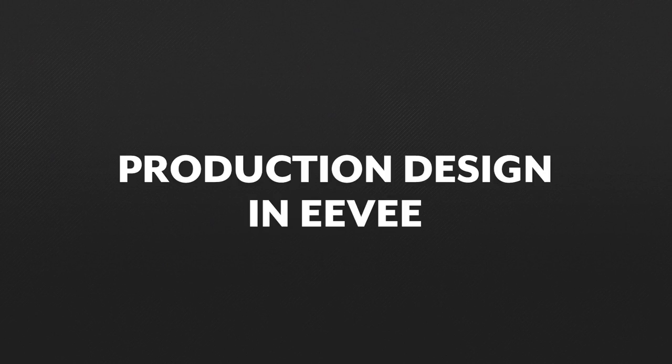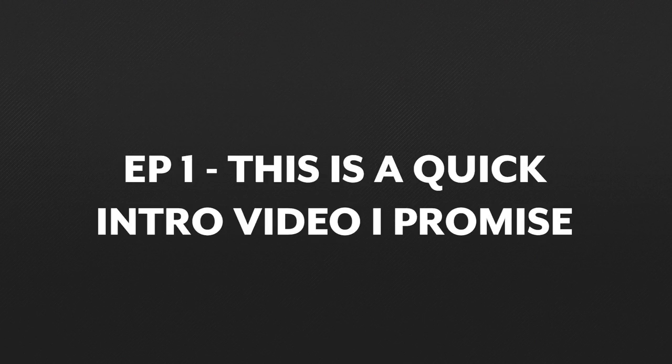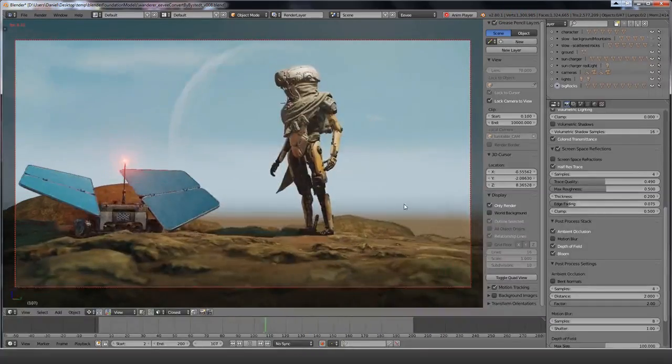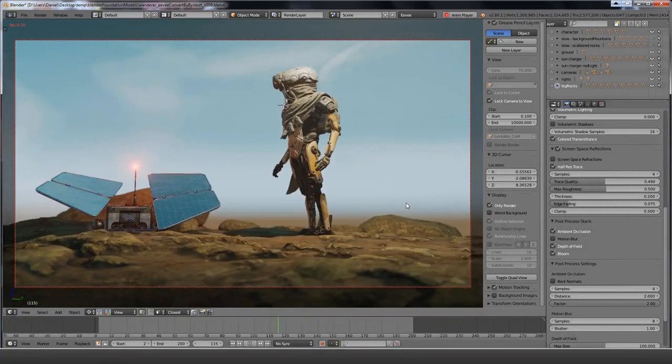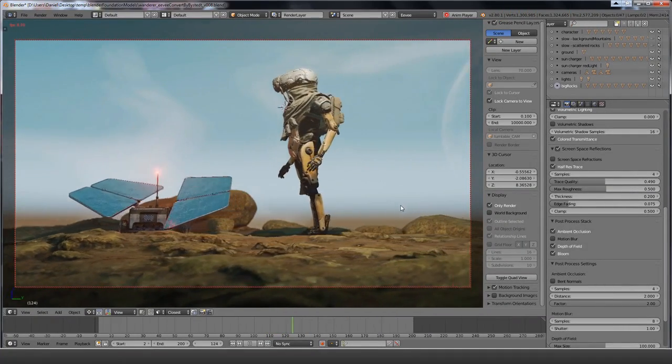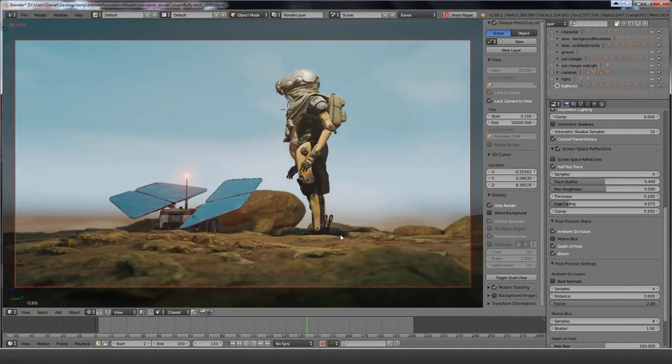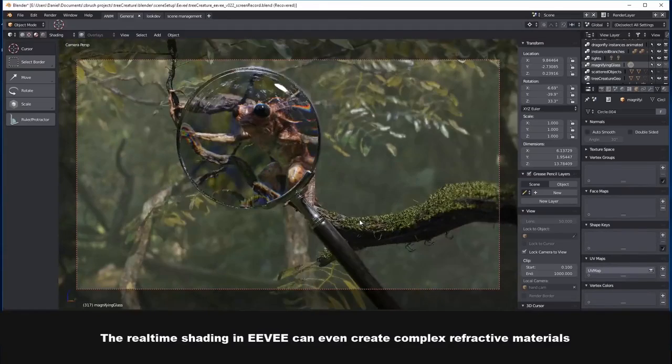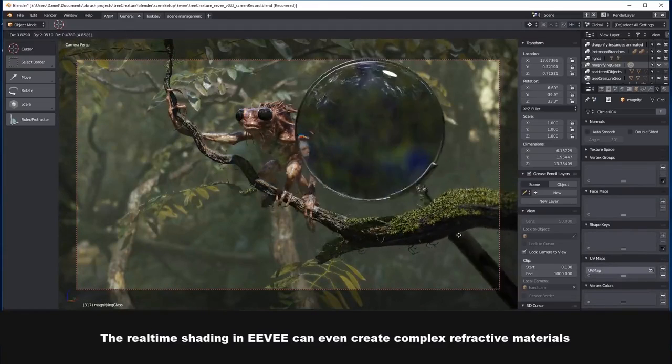If you've made it this far, you've got to have an idea of what Eevee is, right? Blender 2.8's brand new, sort of real-time render engine has gotten a ton of hype. We've all seen the demos. We all know it's the coolest thing in the world.